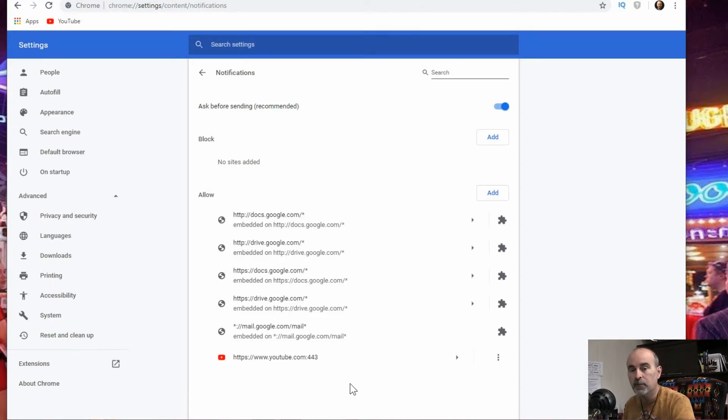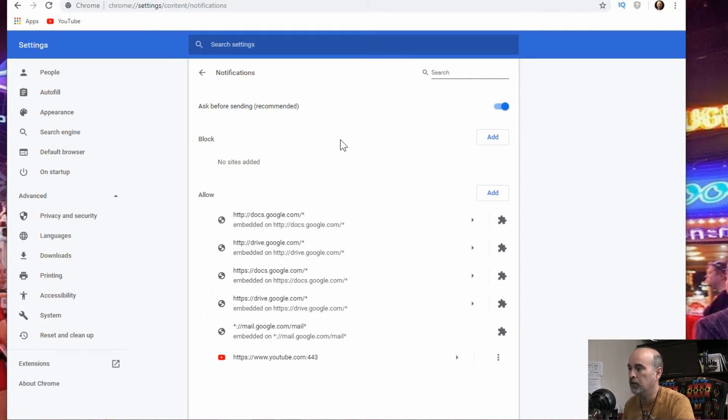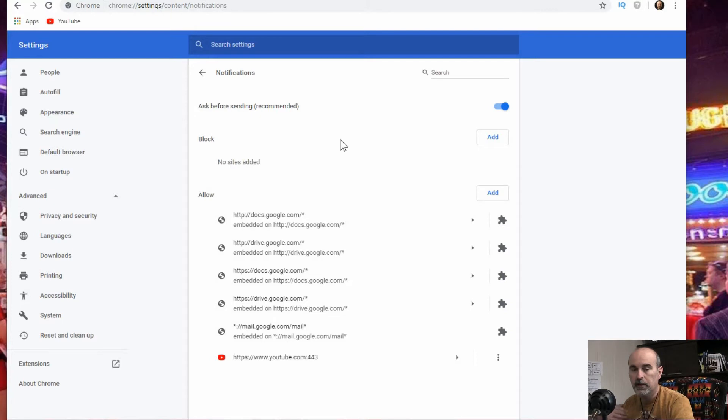There's no save button. There's no done button. There's nothing else you have to do here. It's finished. So once that's out of there, it's gone.